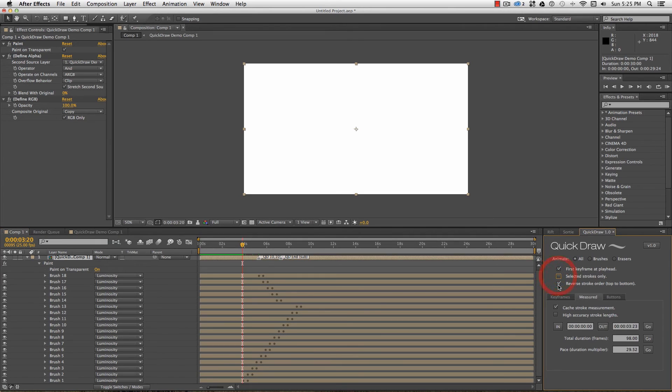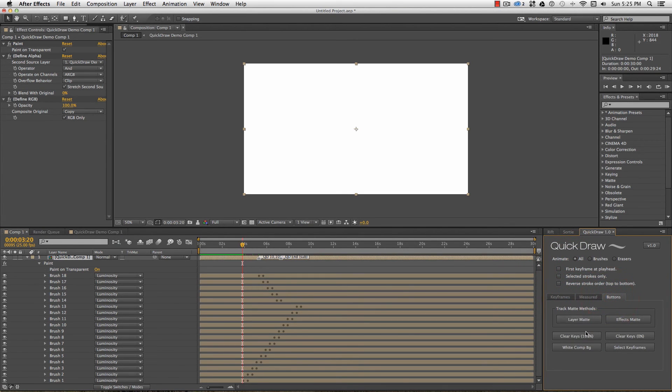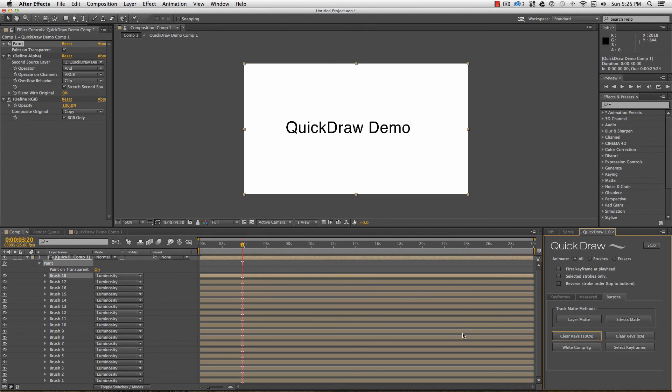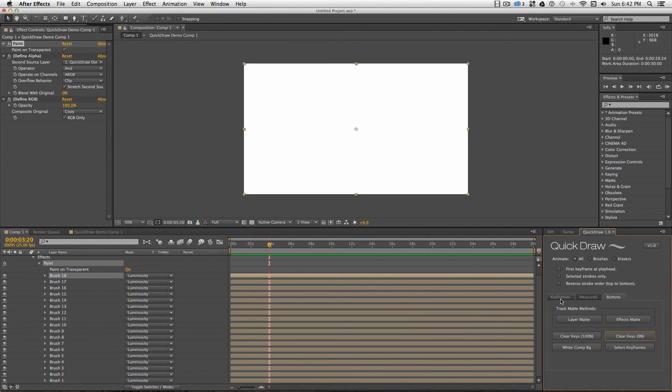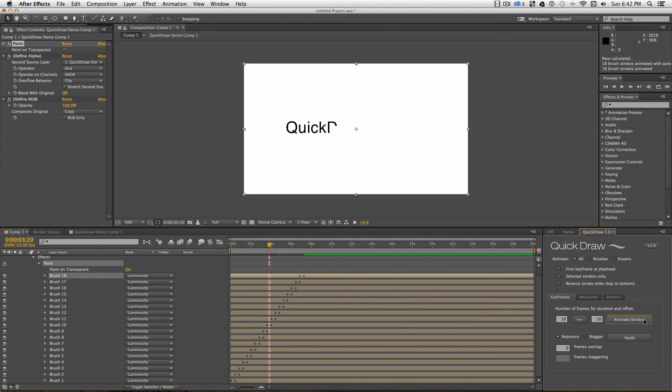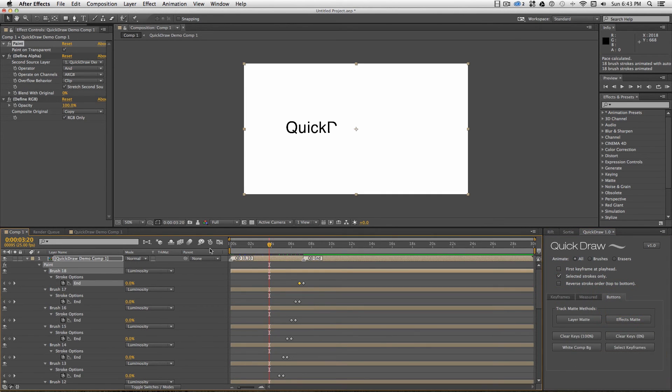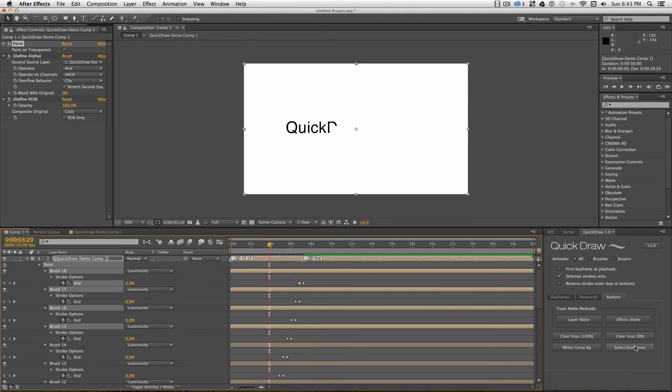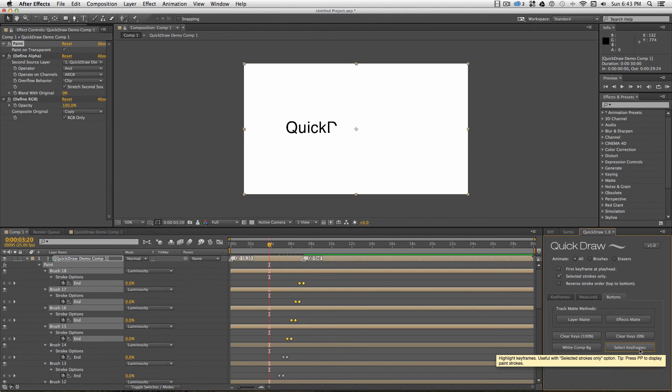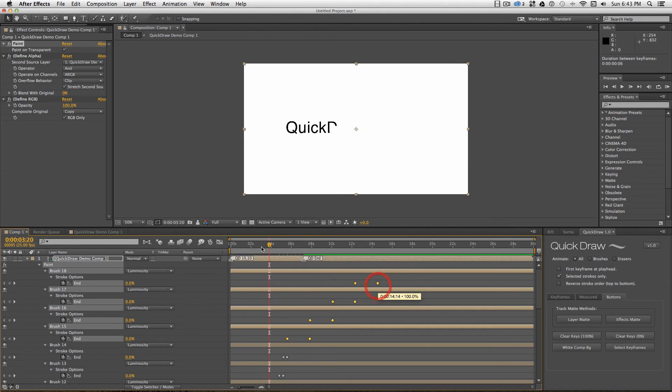From the buttons panel, I can also clear all the keyframes, leaving all the strokes at either 0% or 100% drawn on. Use select keyframes to highlight the keyframes on the currently selected strokes, but you'll need selected strokes only selected as well. This is handy for grabbing a bunch of keyframes and shifting them around or scaling them on the timeline.